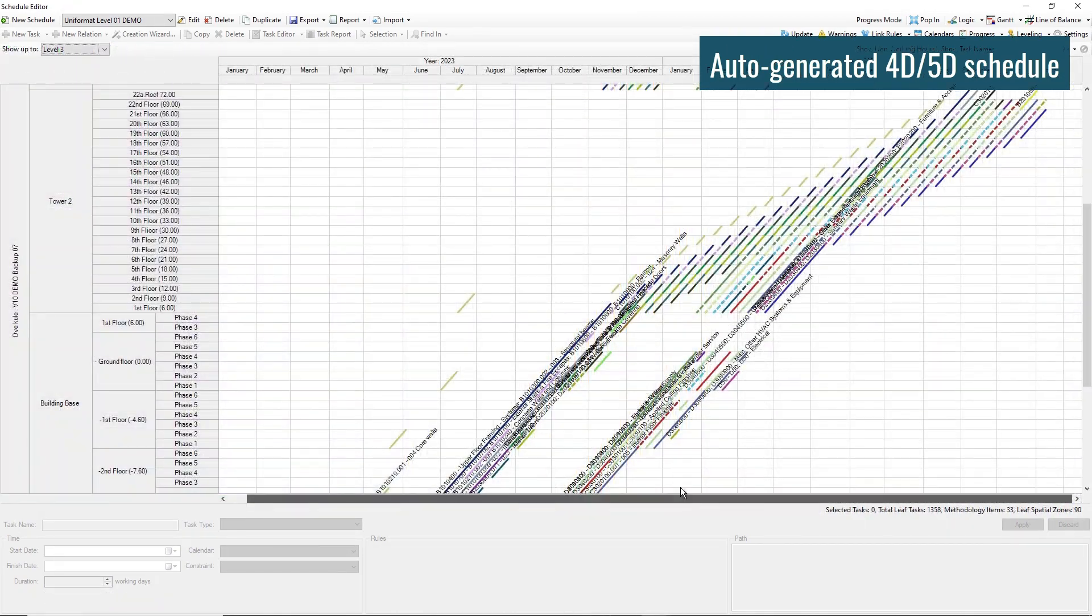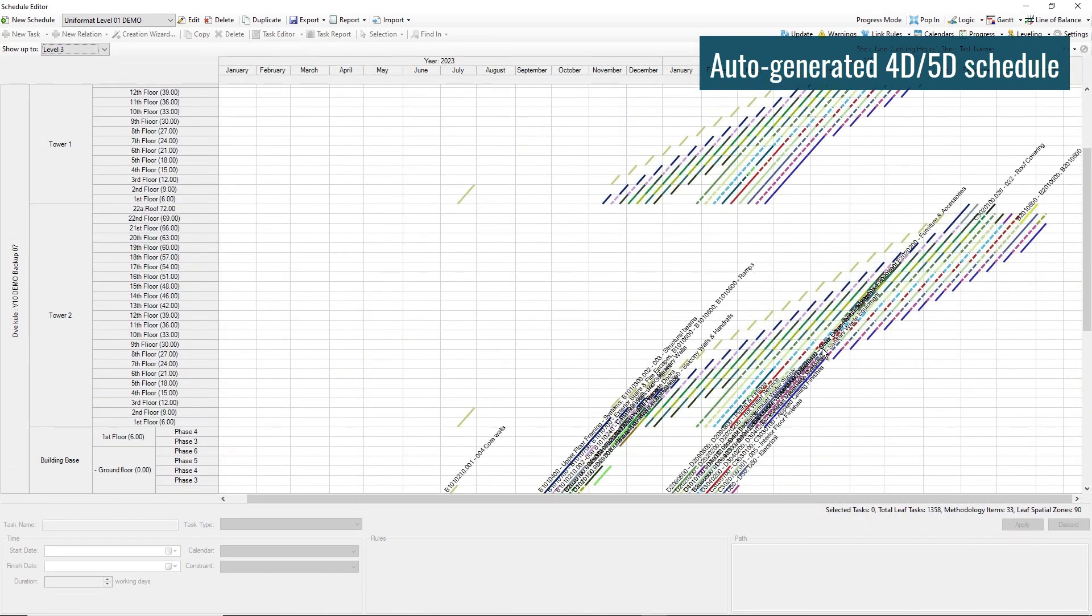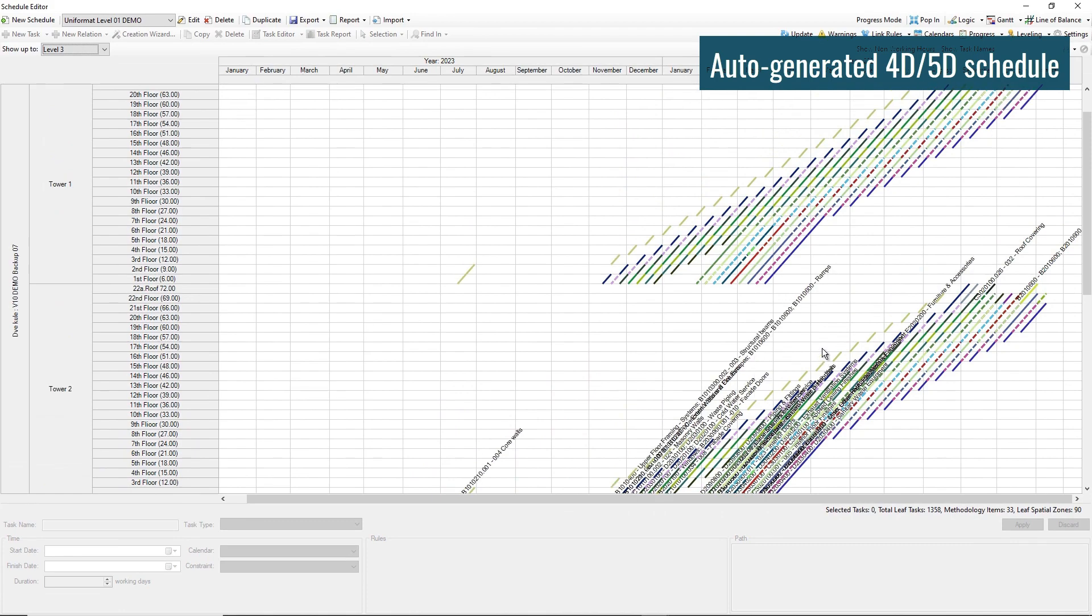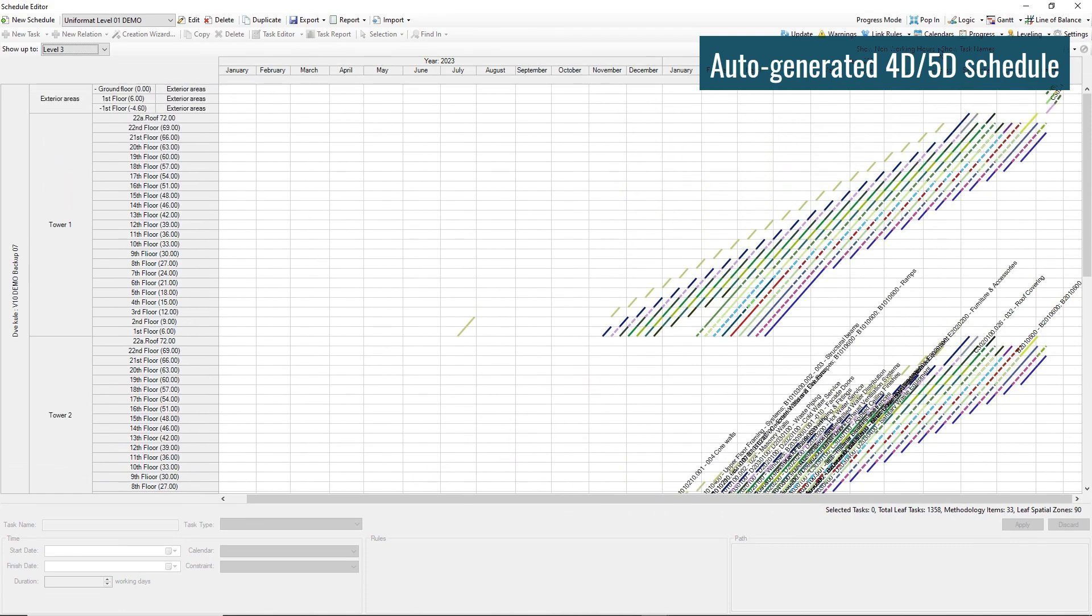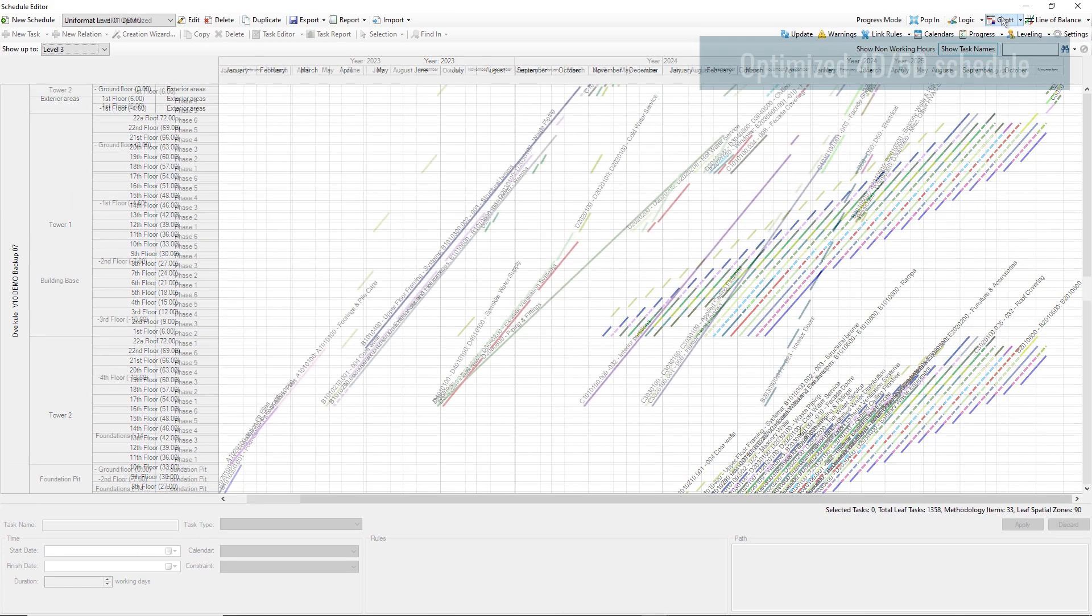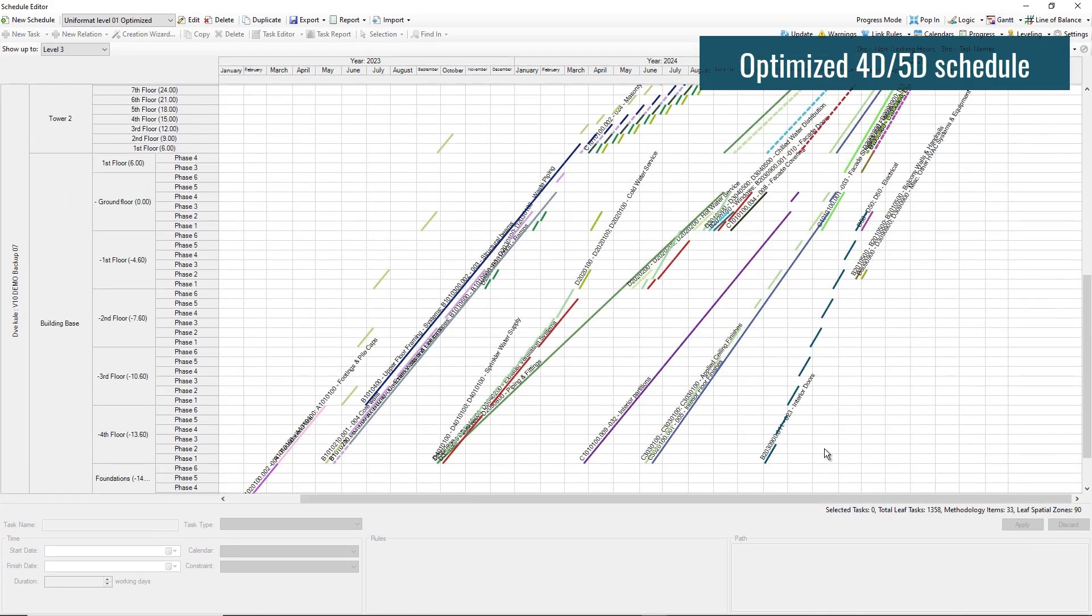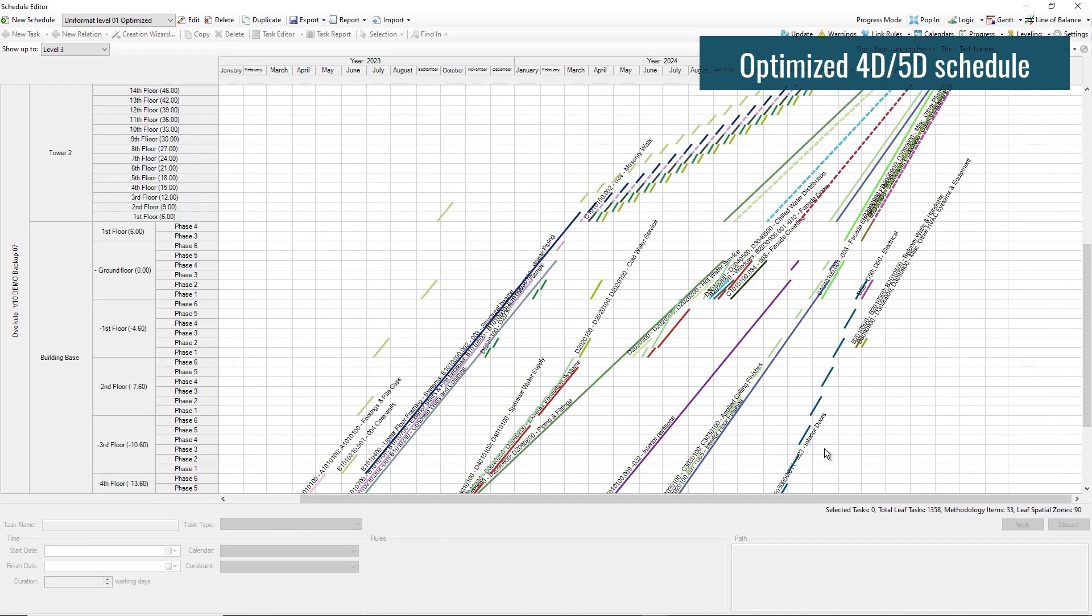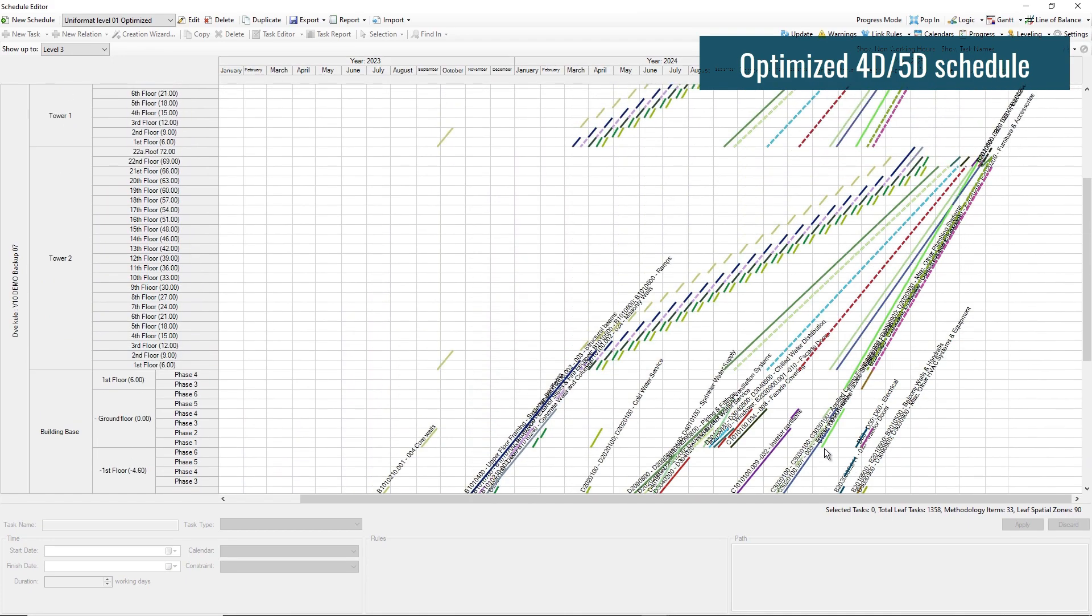Fine-tune and optimize the initial generated schedule with options for automatic task duration calculation and resource leveling. Adjust line of balance, check critical path, change relations.